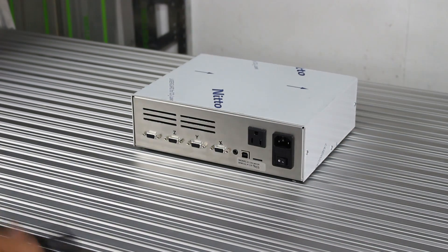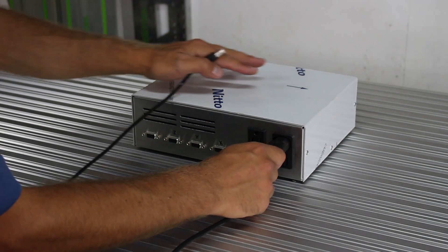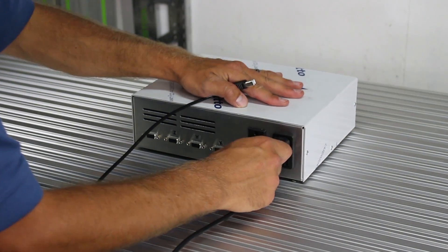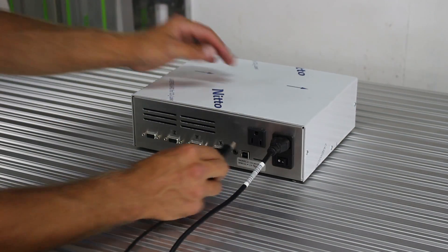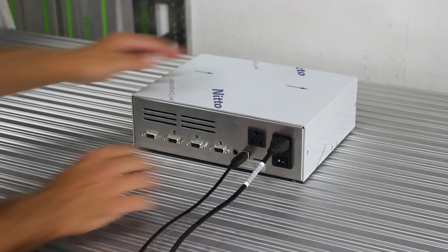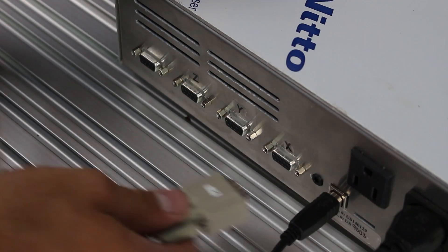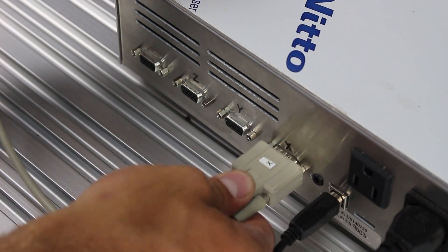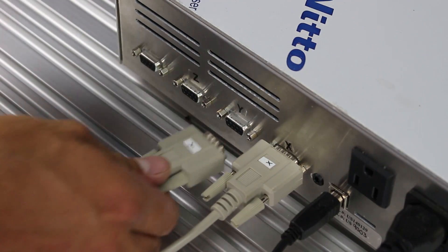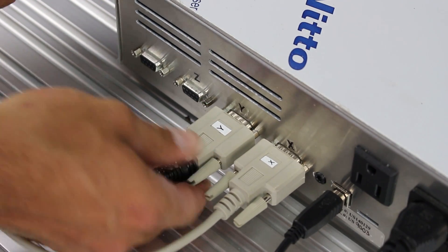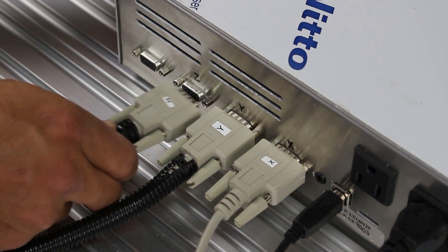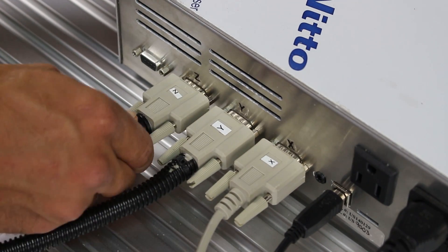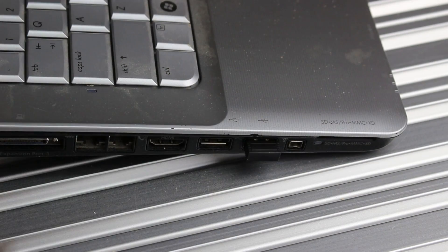Connect the power cord and the USB to the control box. Connect the cables coming from the stepper motors on the machine and connect them to the corresponding sockets on the control box. X to X, Y to Y, Z to Z.